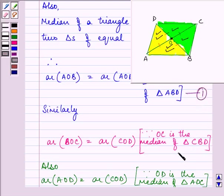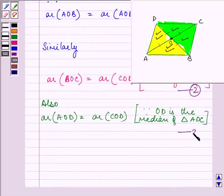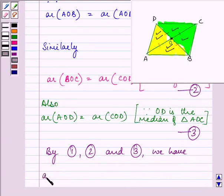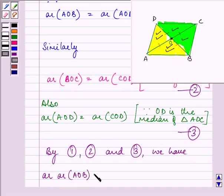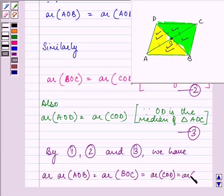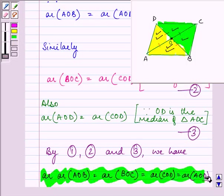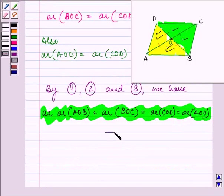So by the first, second, and third conditions, we have proved that the areas of all four triangles are equal to each other — that is, area of AOB equals area of BOC equals area of COD. This is what we were supposed to prove in this question. This ends my session.